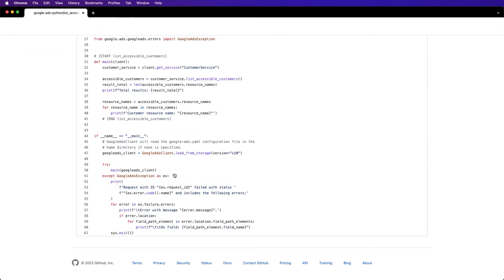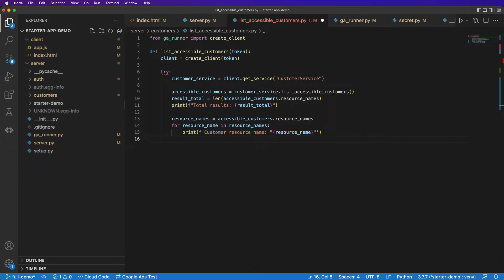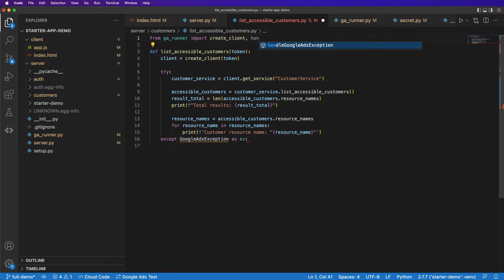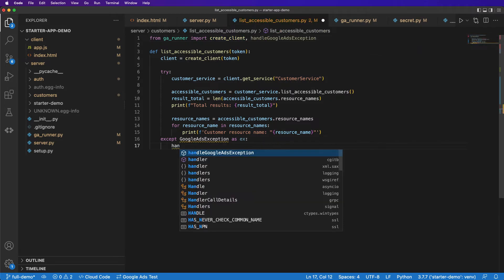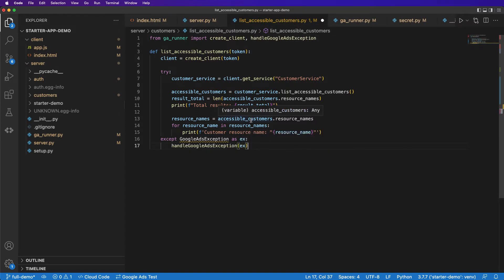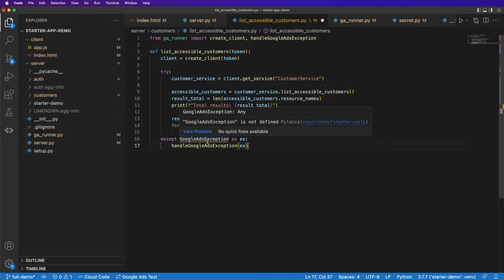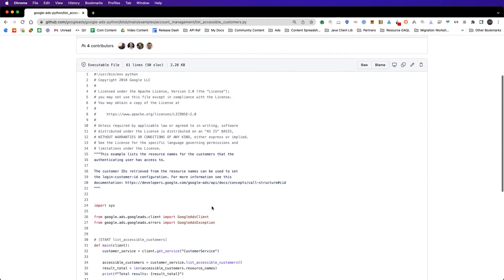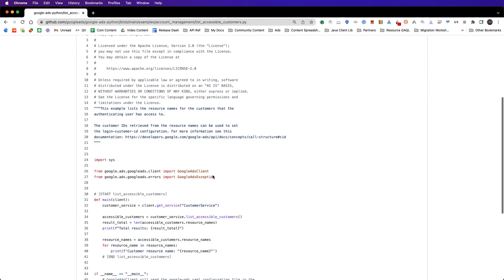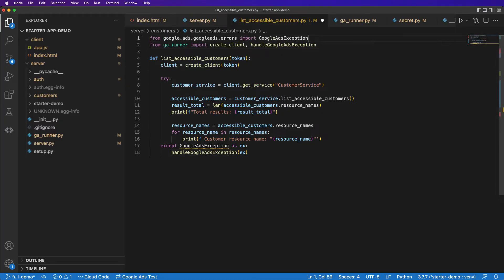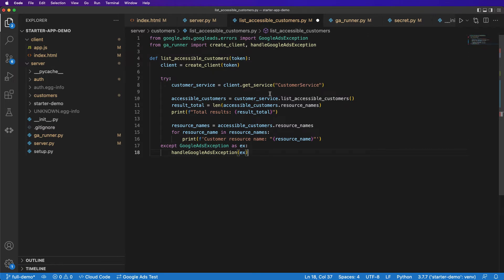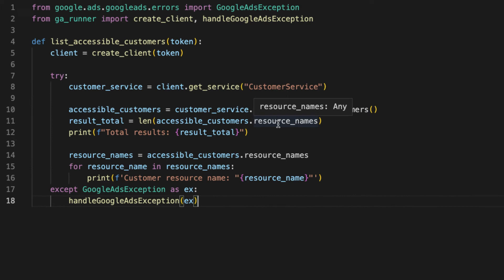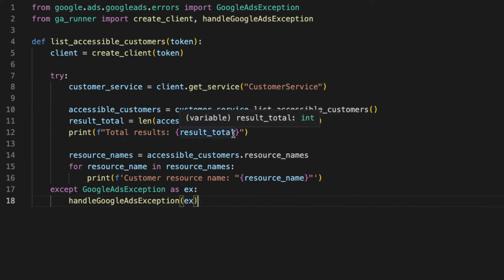So we flip back to the example, we can just grab this line. And because we've already implemented a helper method, we can just call that on the exception. However, we also need to import this GoogleAdsException, we can do at the very top here. Right now, this code example is calling the customer service, calling the list_accessible_customers endpoint, and then it's just printing some information.